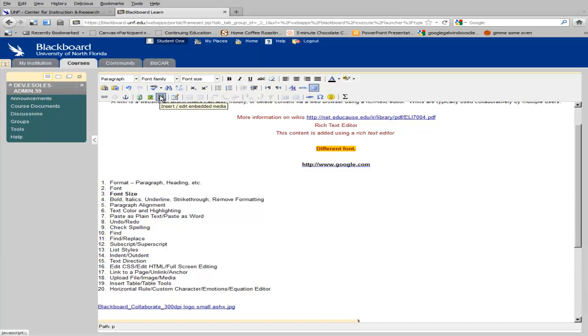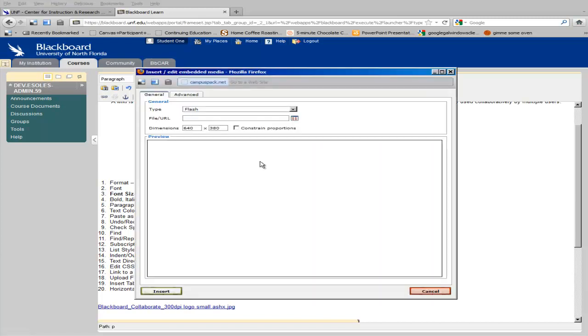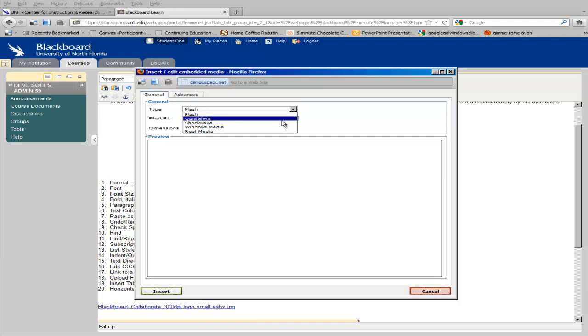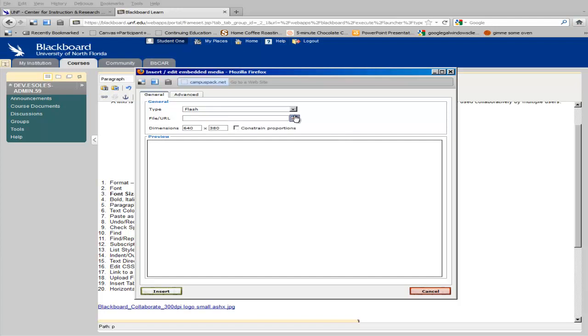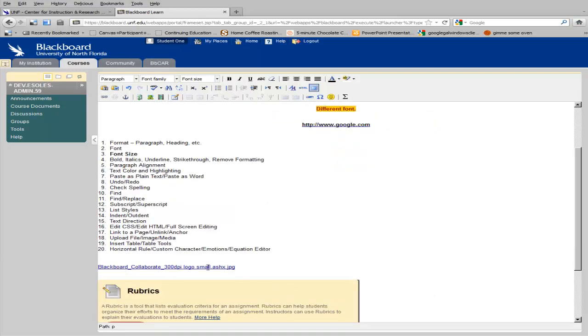When you click Insert Media, you can choose a media type from Flash, Shockwave, QuickTime, Windows Media, and Real Media. And then locate the file on your machine. If your media already exists online, such as on a site like YouTube, you can simply put in a link to that video.